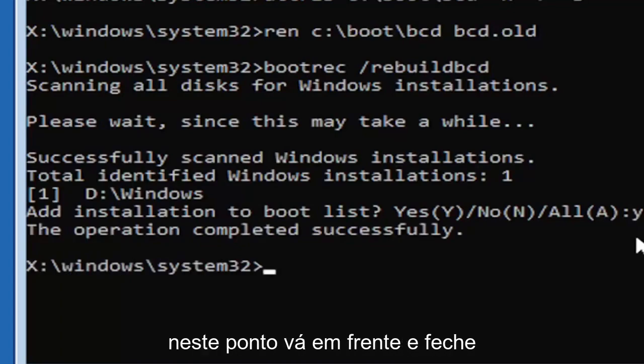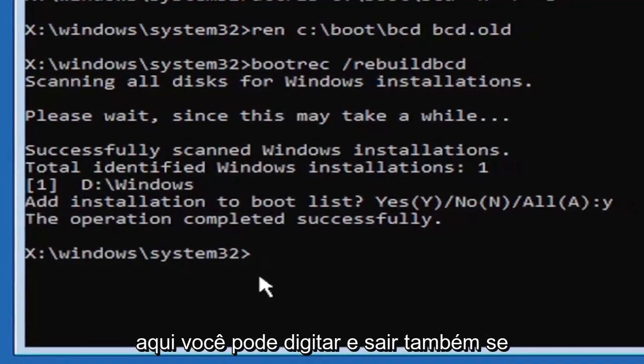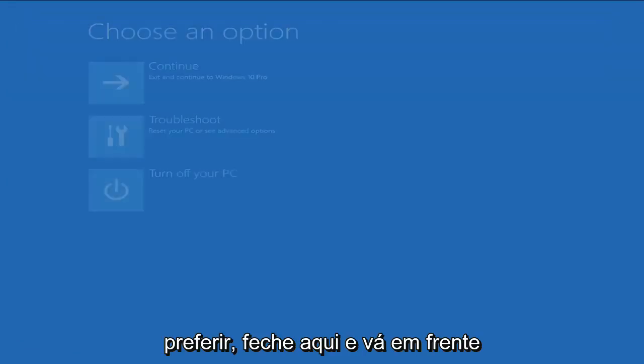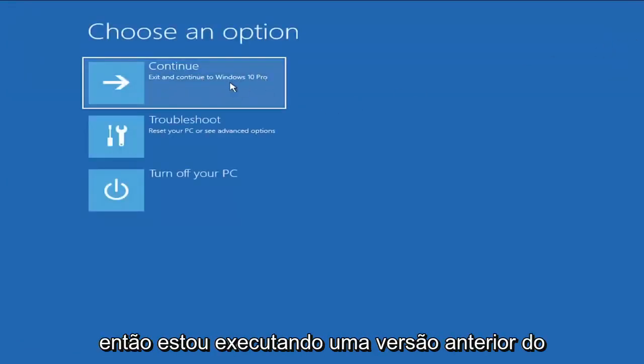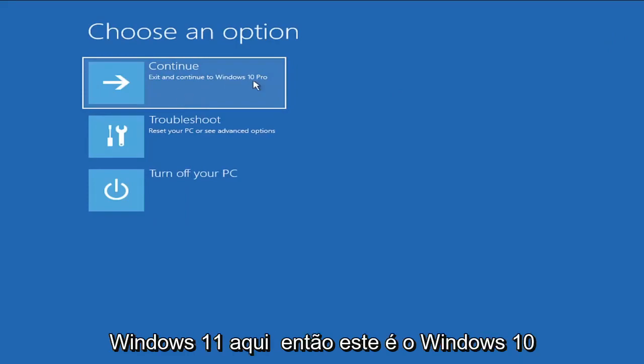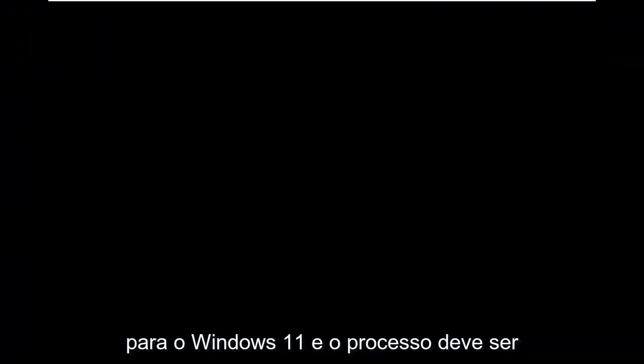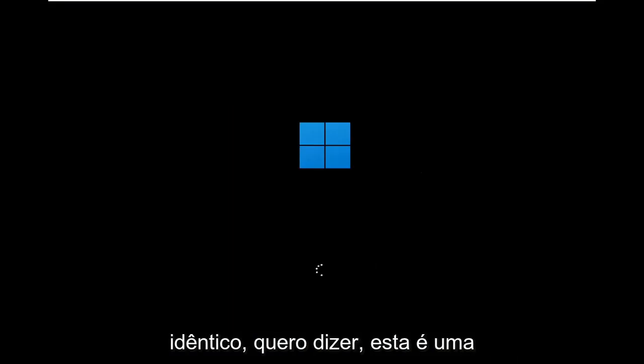At this point, go ahead and close out of here. You can type in exit as well if you prefer. Close out of here and you go ahead and continue to Windows. I'm running an earlier version of Windows 11 here. This is Windows 10 Pro. But it should say the exact same thing for Windows 11, and the process should be identical.